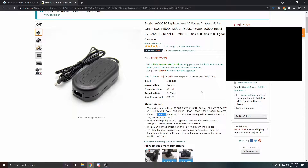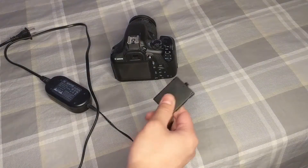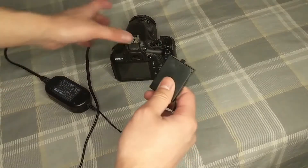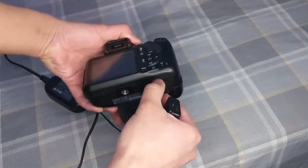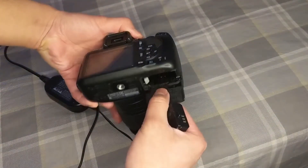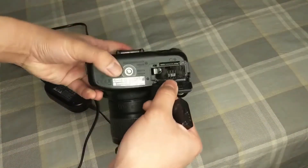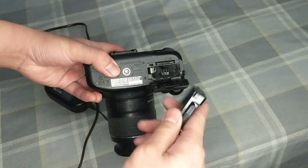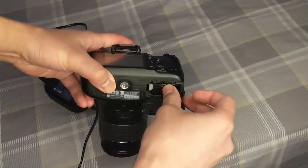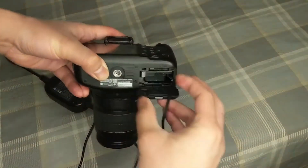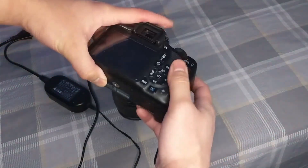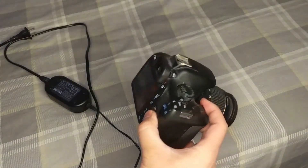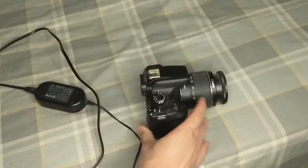Once you receive the power adapter in the mail, it'll look something like this. You insert it into the battery slot, and it basically gives your camera unlimited battery as long as it's plugged in.